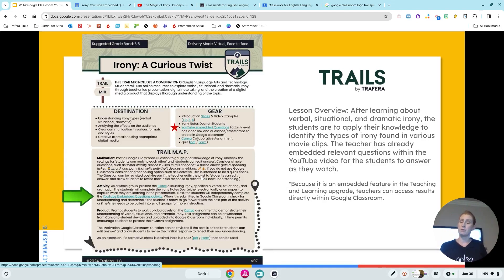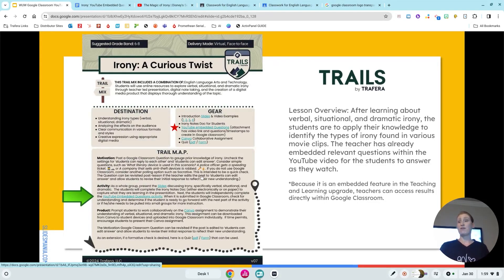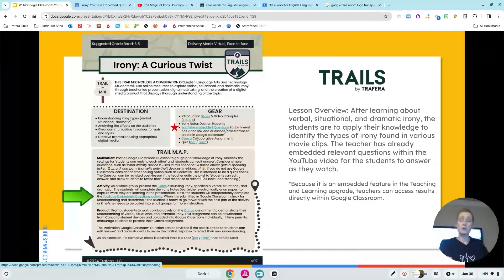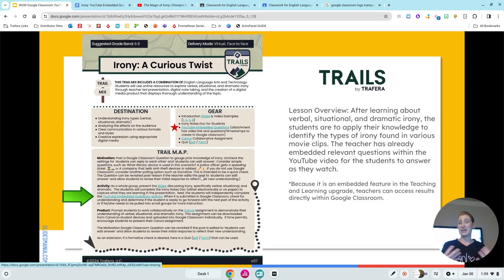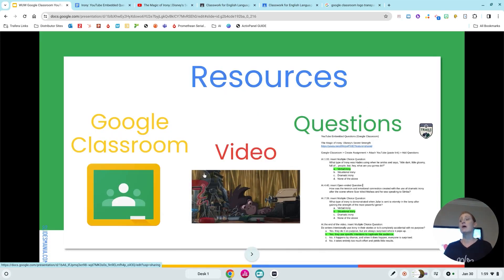This lesson is specifically about identifying verbal, situational, and dramatic irony. After the lesson of me showing them what it is, I want them to go do something on their own to identify and explain some things. I do want to point out that this is a feature in our Teaching and Learning upgrade in Google Classroom — something you might not even realize is there.